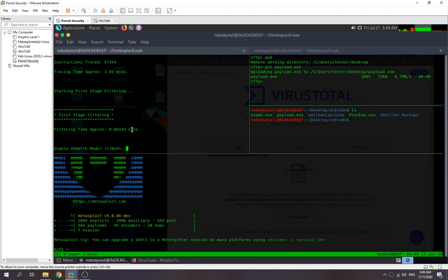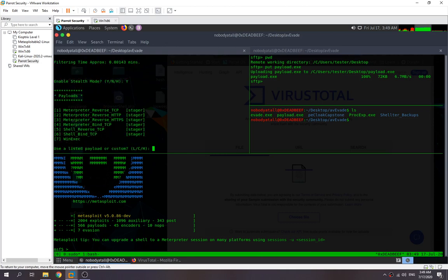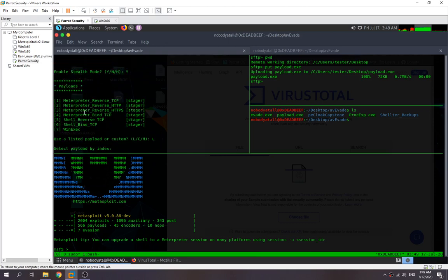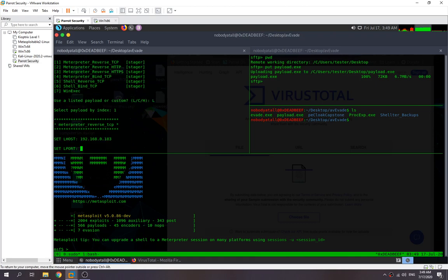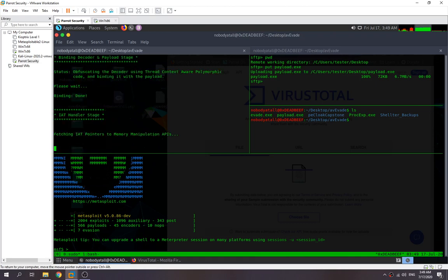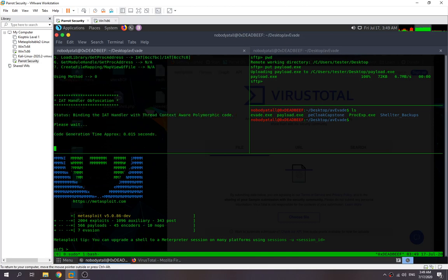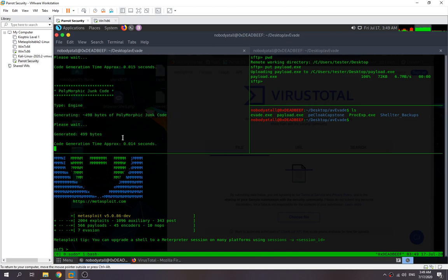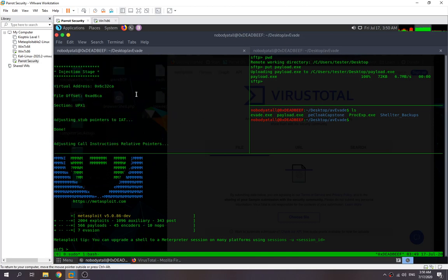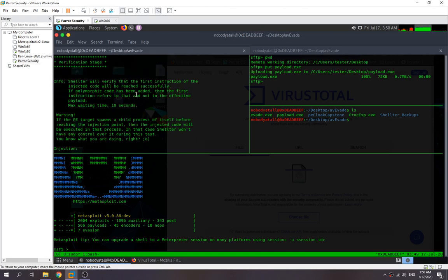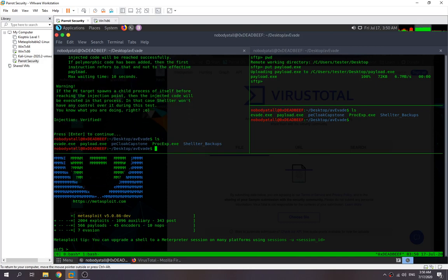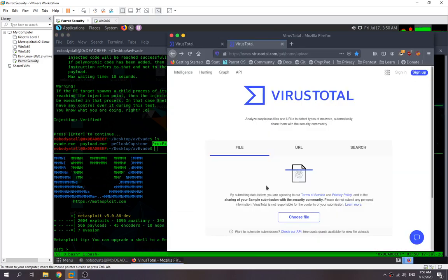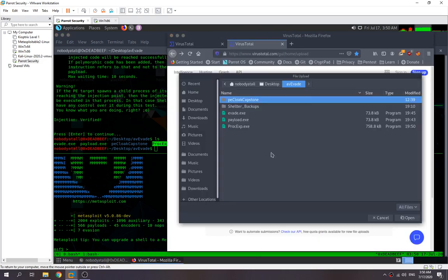Okay, done. So this one we select stealth mode, and then we use the listed payload. This one I'm going to use the meterpreter reverse TCP, so the LHOST will be our machine IP address. Then I'm going to set this one as my listener port. We're ready to generate it out. Okay, enter, done. So this one is our injected payload. It injected into a normal executable program. Right now we try to upload into VirusTotal to check it out.